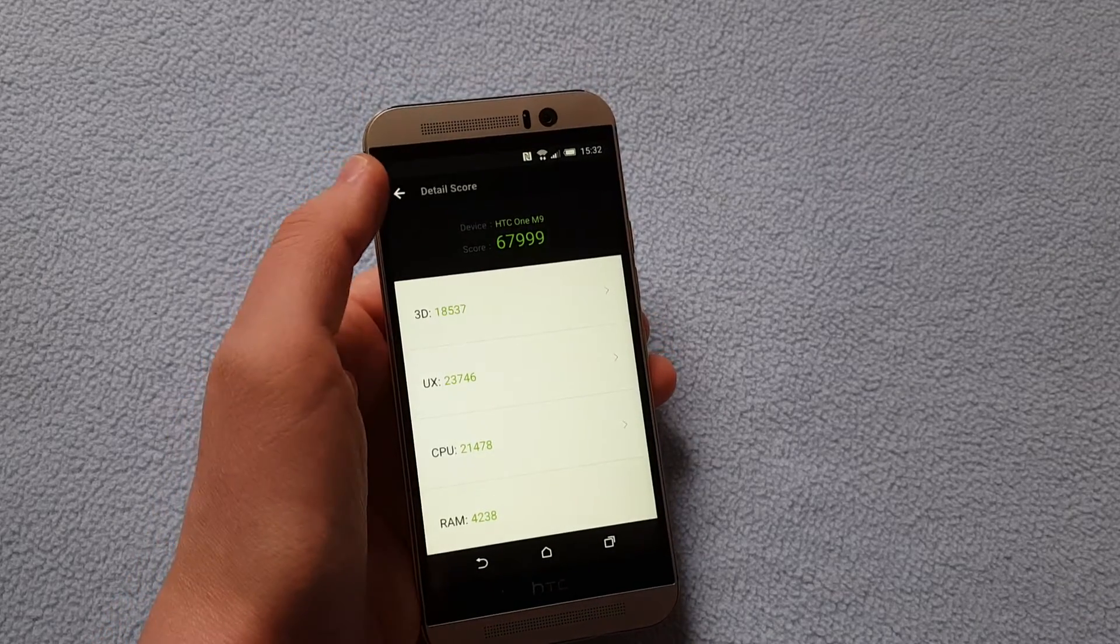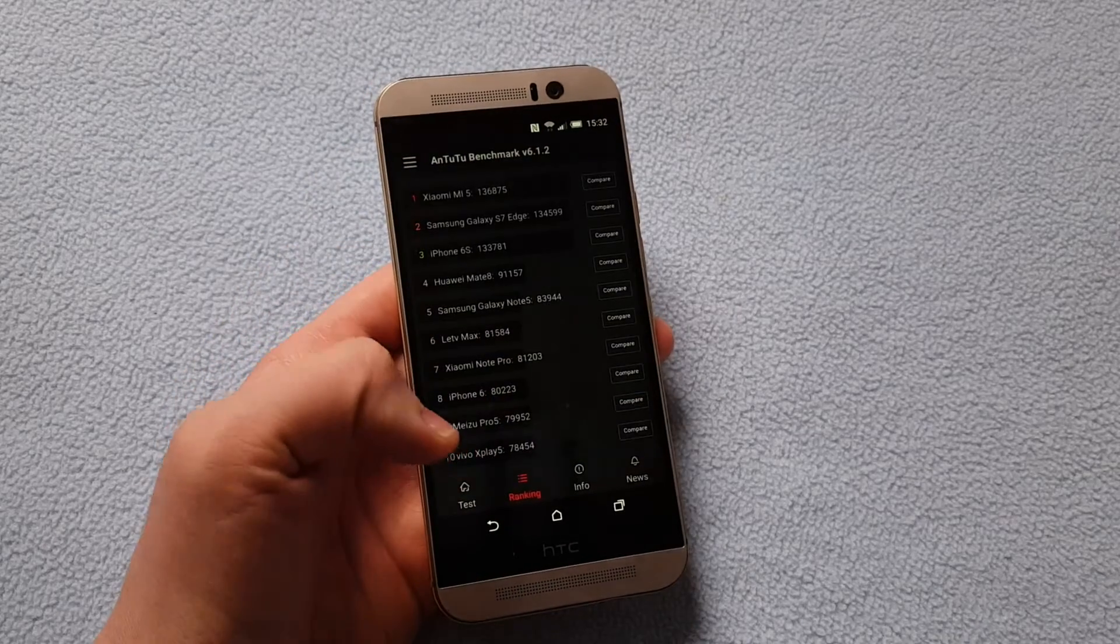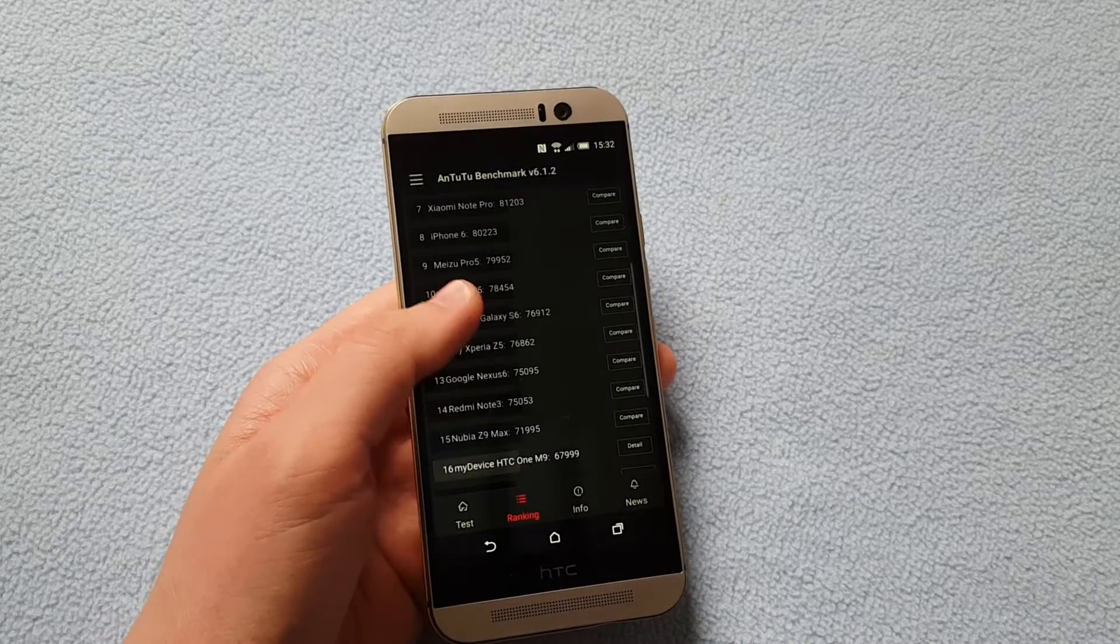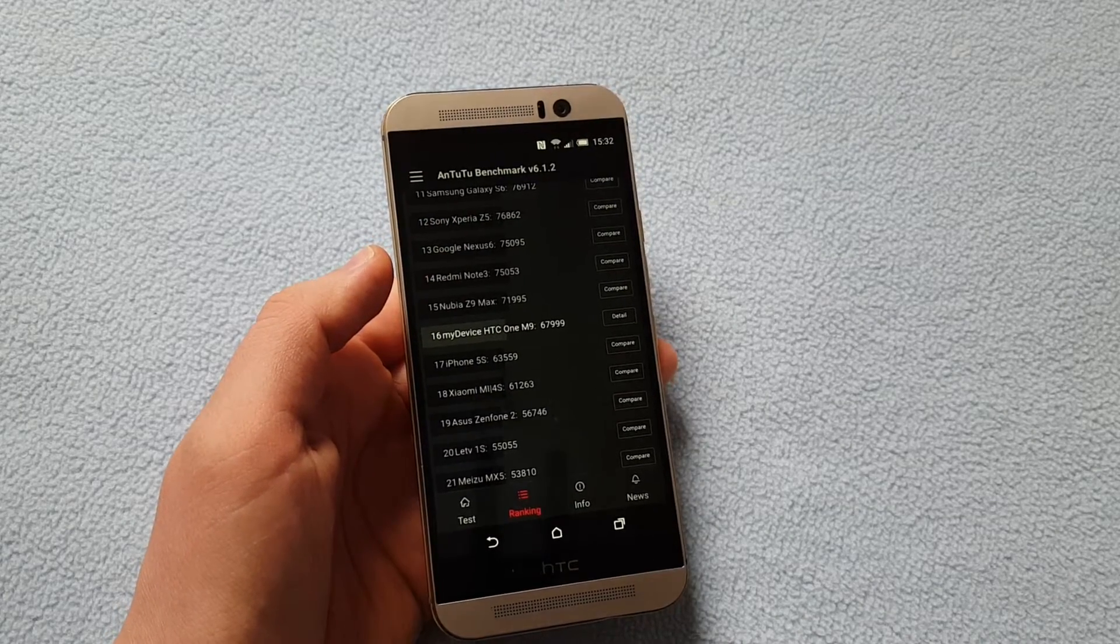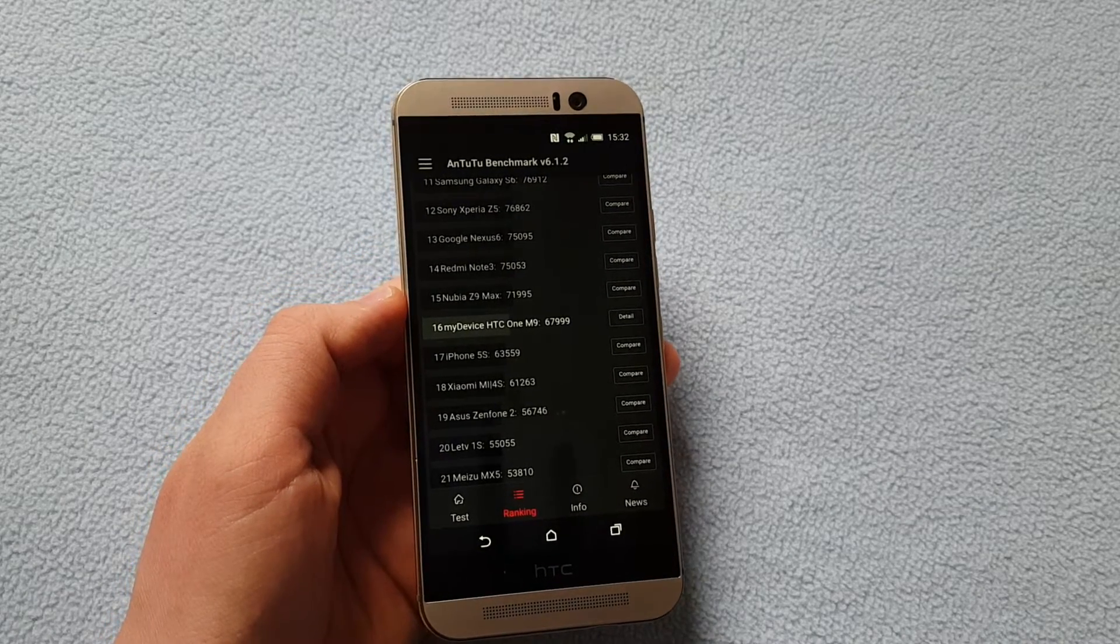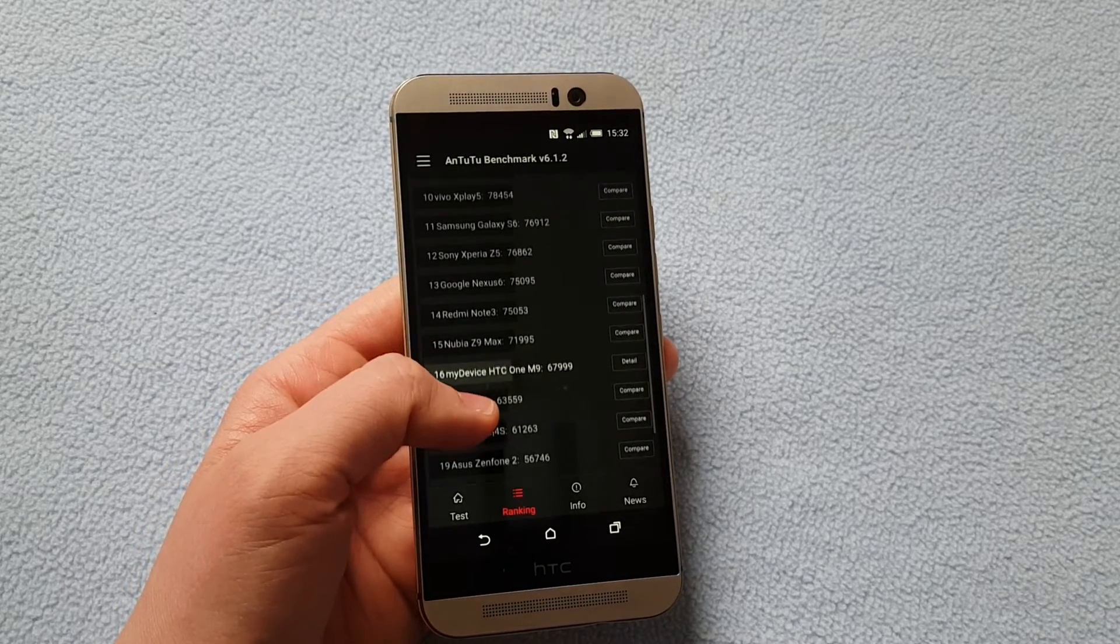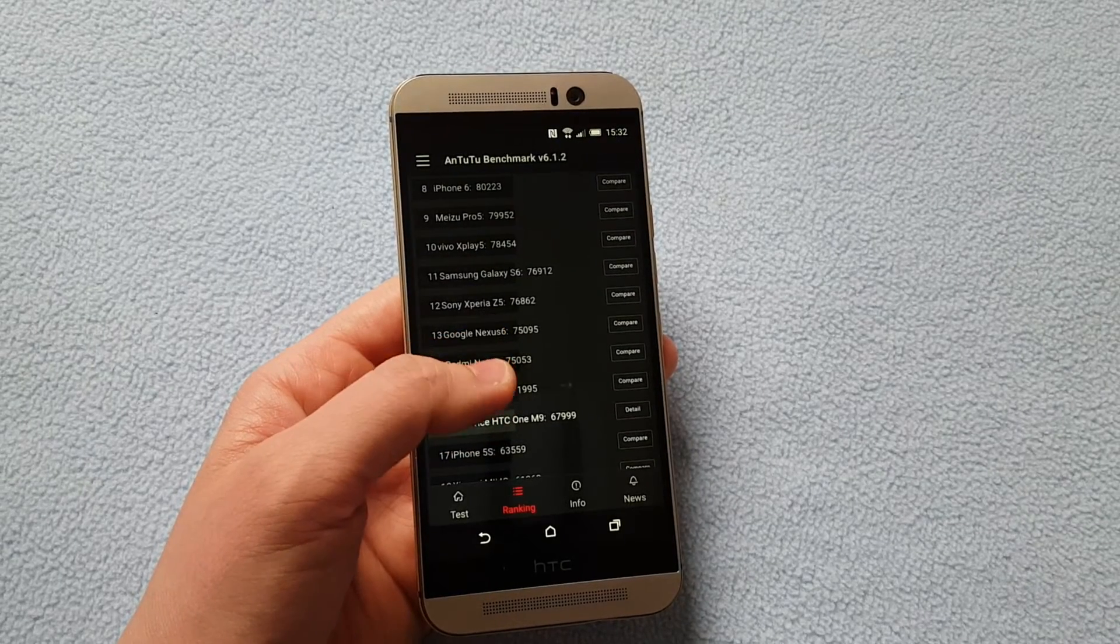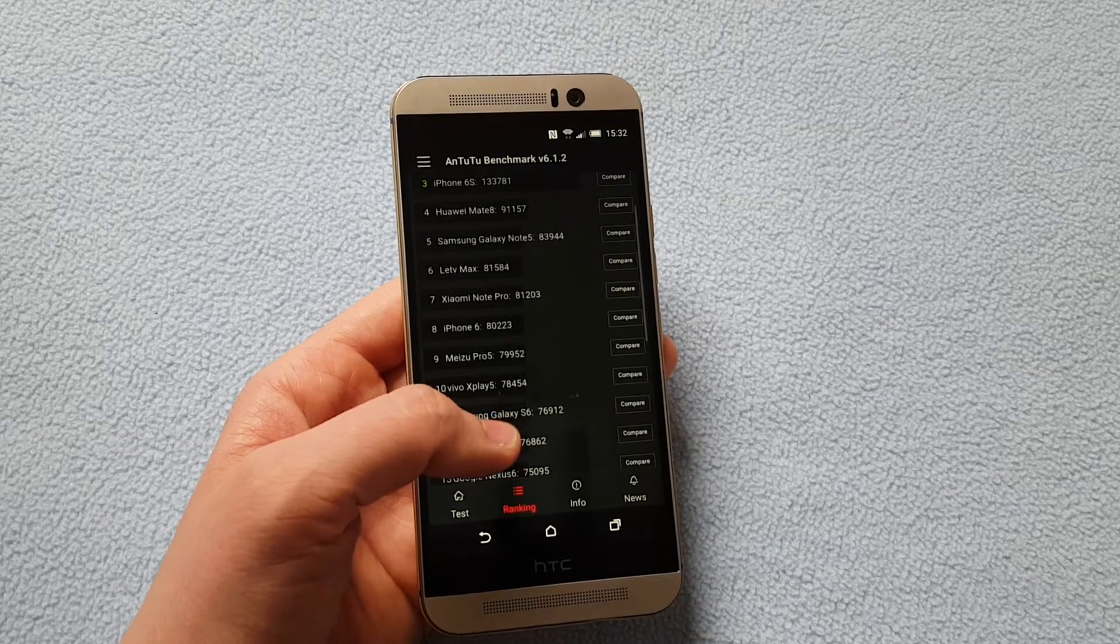When you go to rankings, just let me do that. There is the list with other devices and right at the end, well not exactly at the end but on 16th place is my device HTC One M9 performing better than the iPhone 5s but worse than Redmi Note 3, Nexus 6, obviously Samsung Galaxy S6 as well and so on.